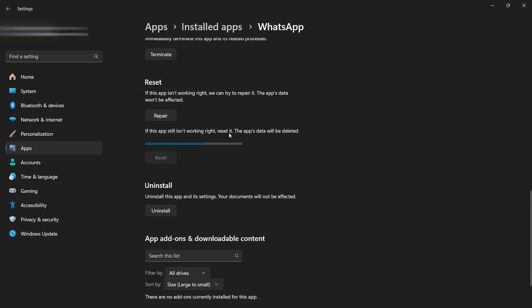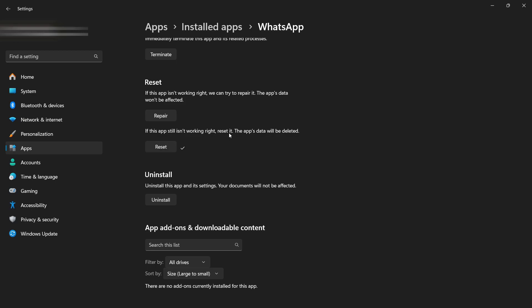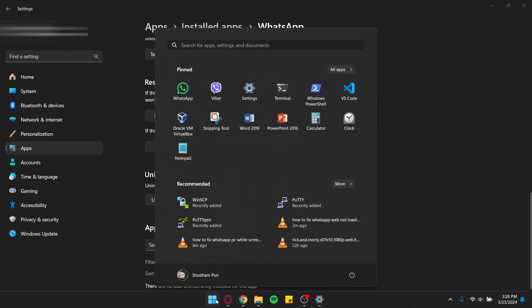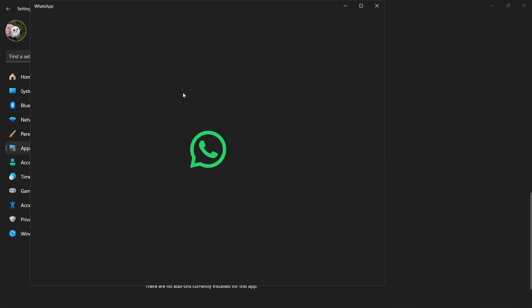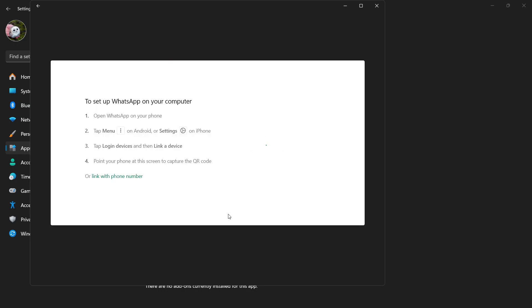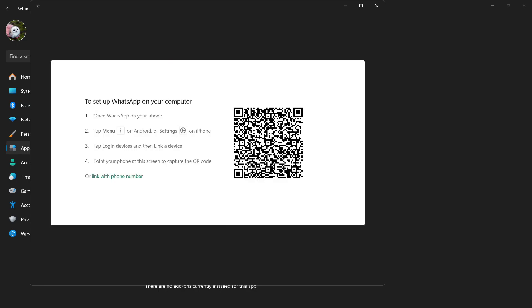Now after your WhatsApp is restarted, open your WhatsApp again. Click on Get Started and it will load your QR code.